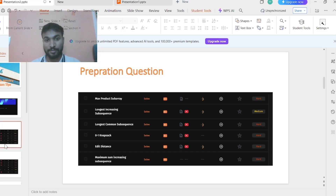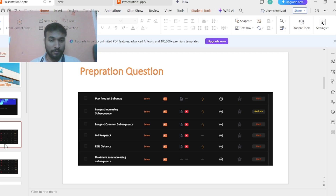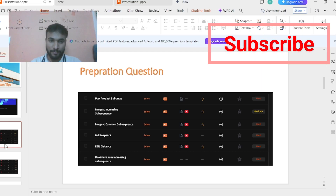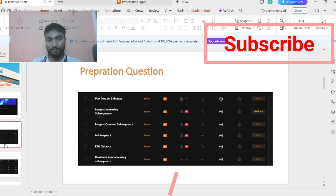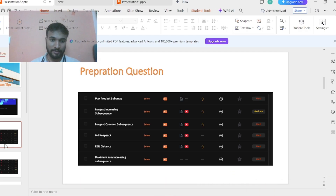Infosys leadership has stated they are going to select 20,000 freshers, so mass hiring is underway for these roles. If you can solve one question you get the DSE role; two questions gets you SP L1. If you can solve LeetCode medium-level and some hard questions and understand the concepts and algorithms behind them, you will be able to solve these questions.